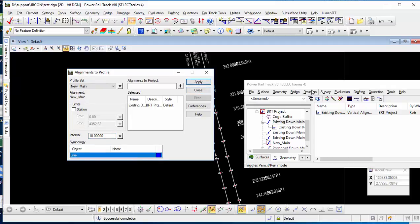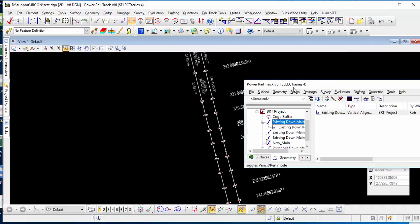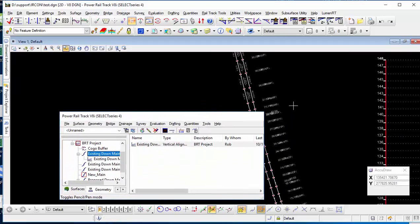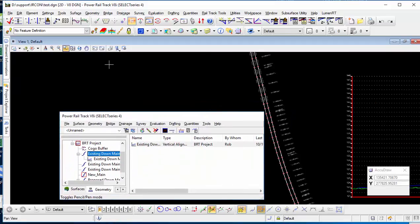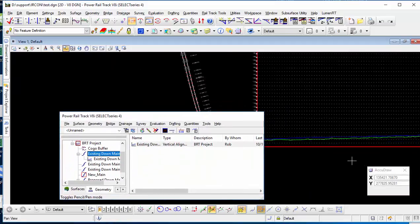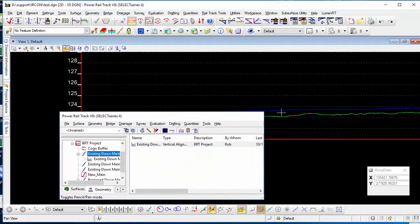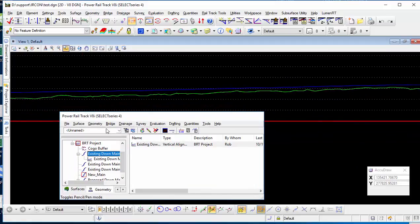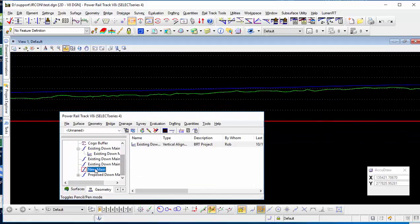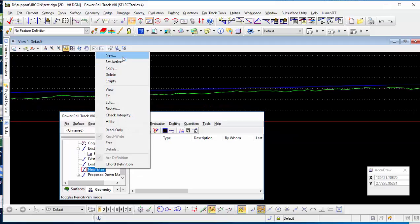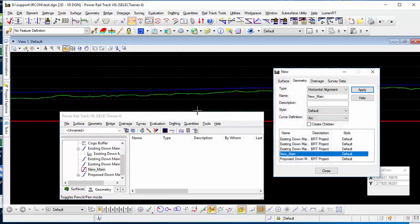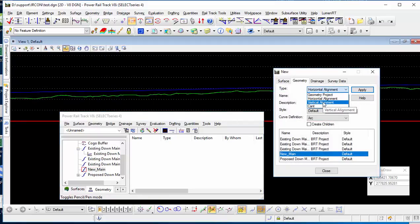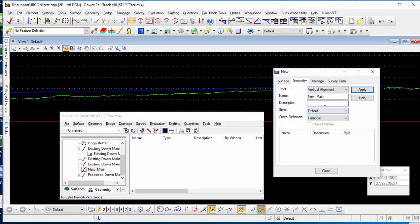After apply, you will see in the vertical line, in the profiles, you will have a vertical alignment of the existing rail line. And now, in your case, you can now decide your vertical alignment in your proposed one.